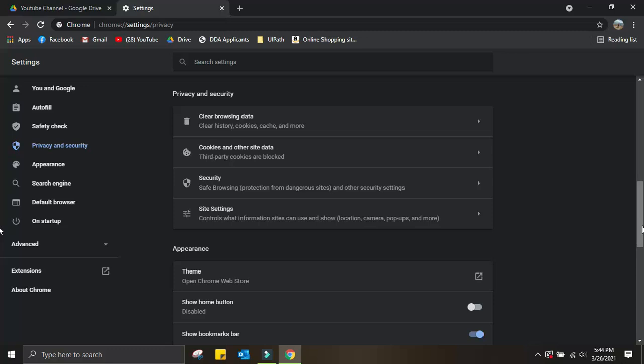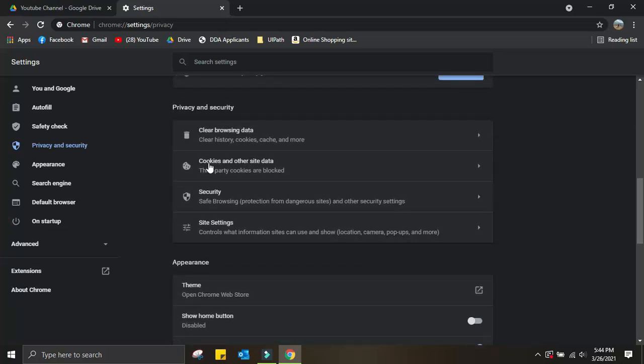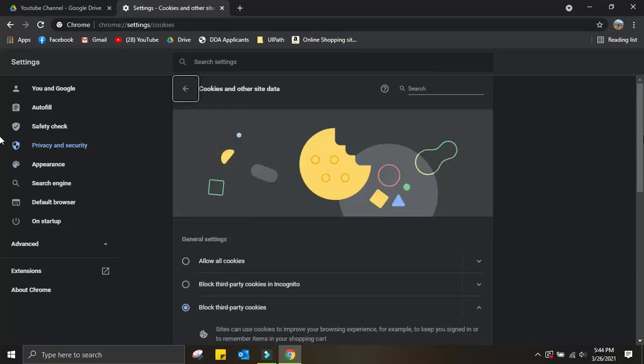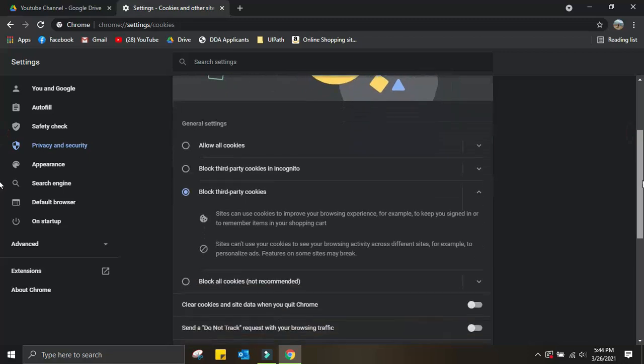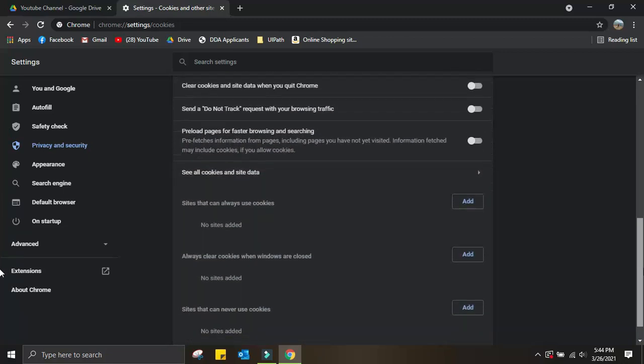Inside Privacy and Security, you'll see 'Cookies and other site data.' Click on this. Once this content expands, scroll down slowly. Come down here where you'll see 'See all cookies and site data,' and here you'll see the Add button. Click on this first Add button where you'll see 'Sites that can always use cookies.'